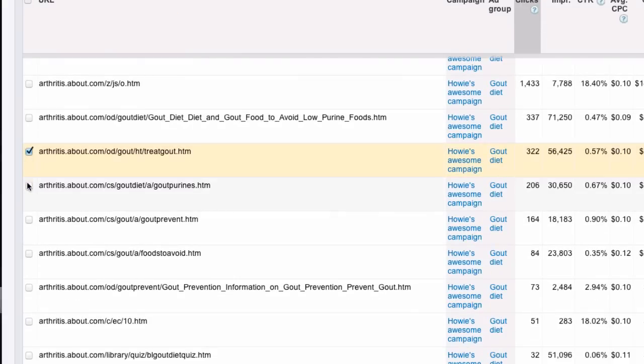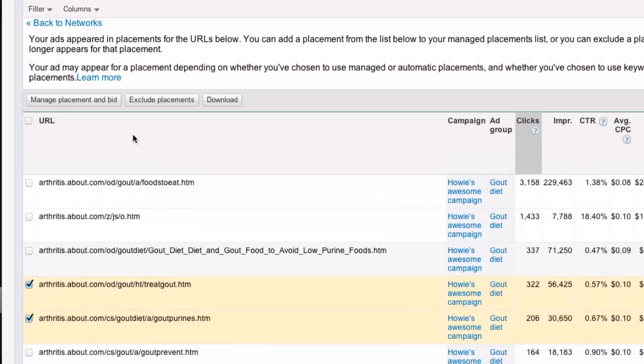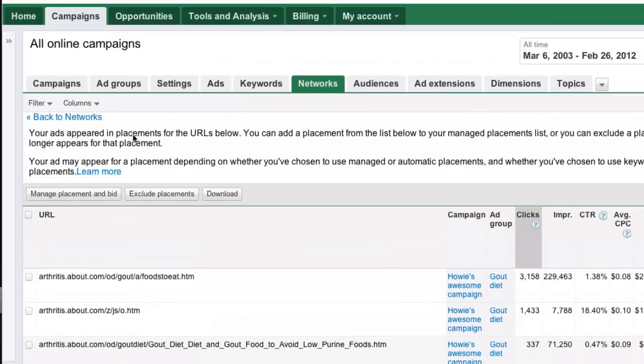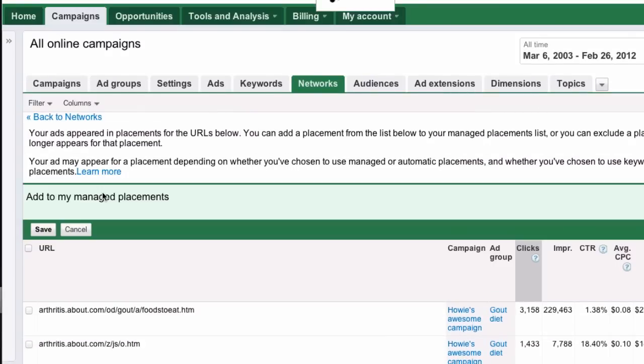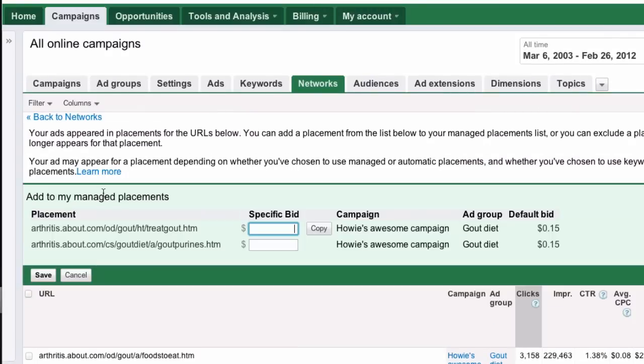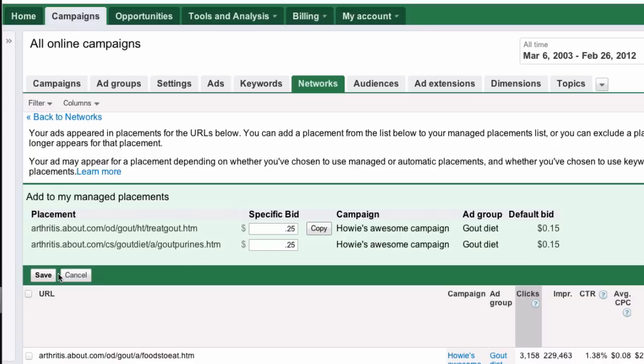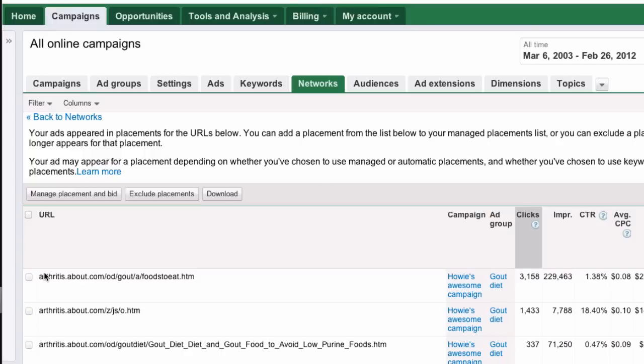So, let's say I wanted to put these into managed. I could do individual pages. And let's say I wanted to bid higher on those because those are coming in so low. I could go up to 25 here and save that. And then those go into managed as well.